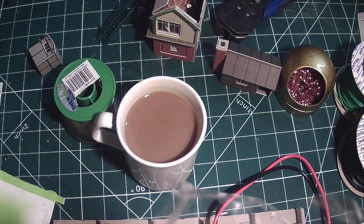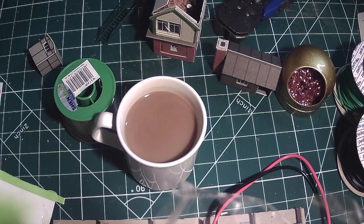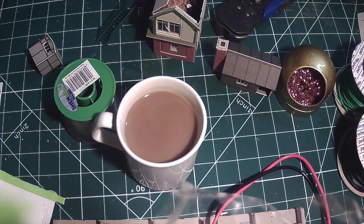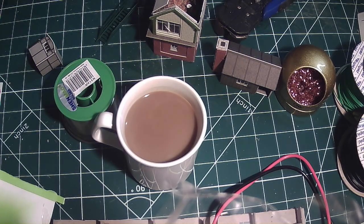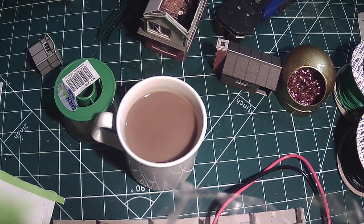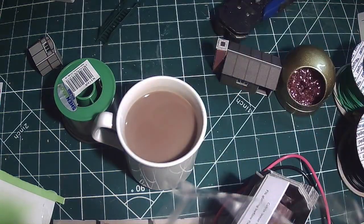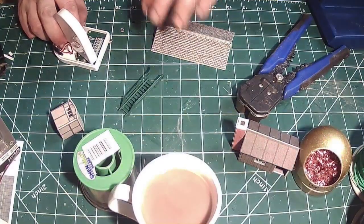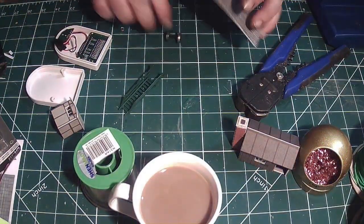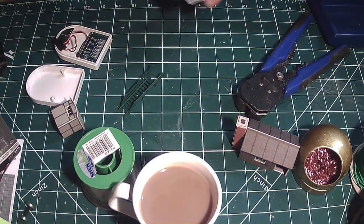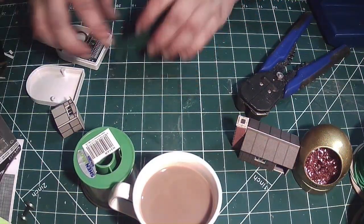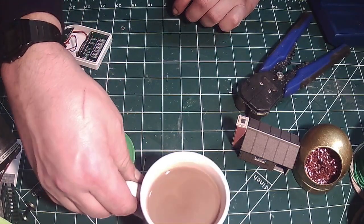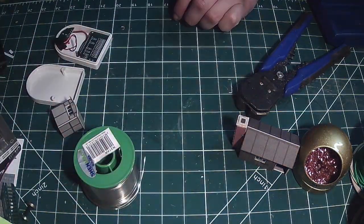But anyway, what I thought we could do tonight is put that up to one side and have a slurp of coffee.